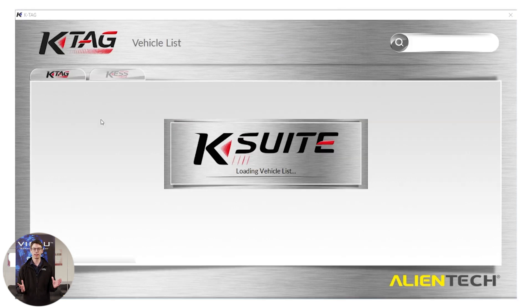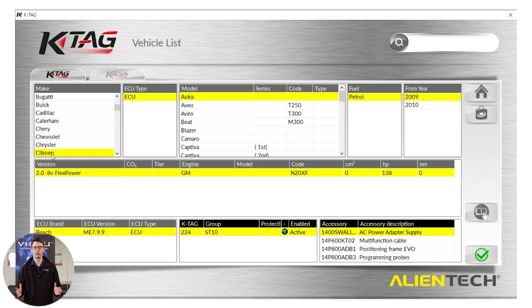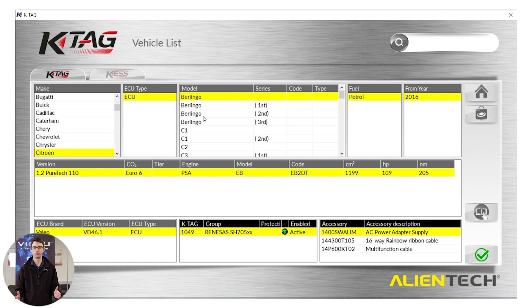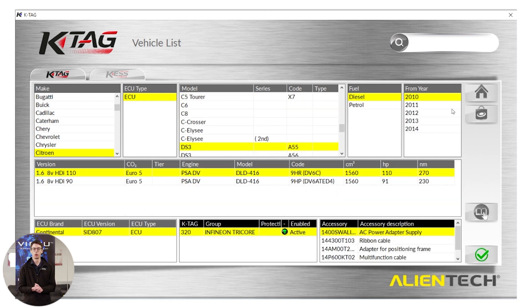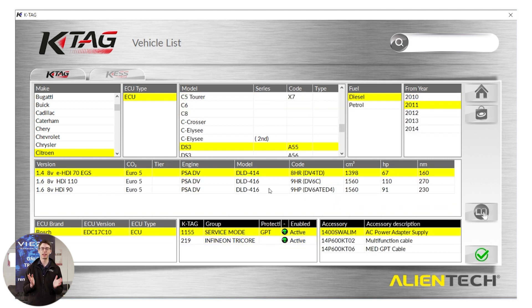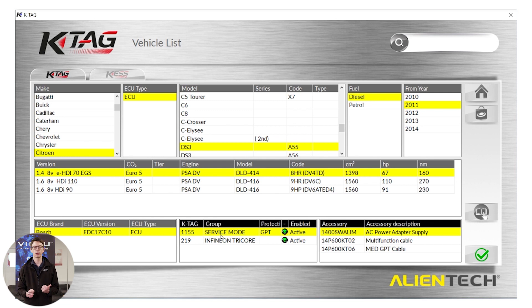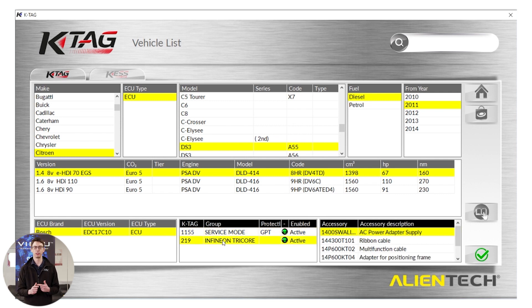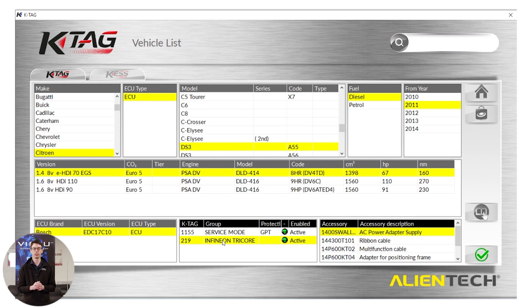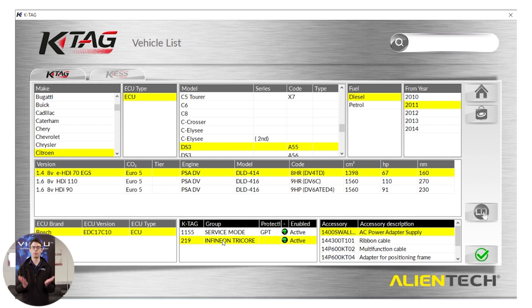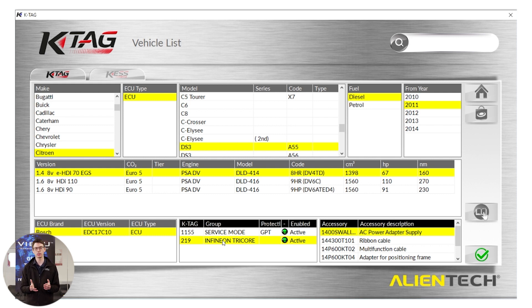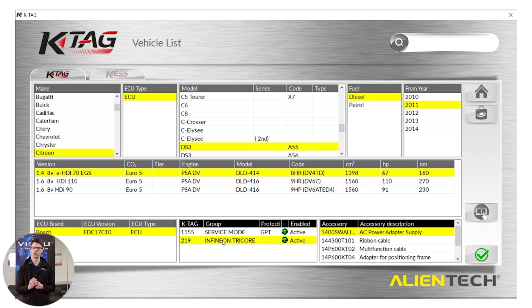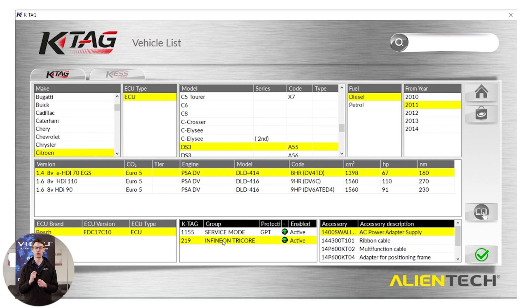Once again, we will find our Citroen DS3 in the vehicle list. Once we locate the vehicle, we can see with KTAG we have two options: Service mode and Infineon Tricor. We're going to use the Infineon Tricor option today. On the right hand side, you will see an open book with a hand. This is the KTAG manual. It is imperative that you read this manual before proceeding, because it contains the connection instructions and exact instructions for you to follow to allow you to successfully read and write this ECU.